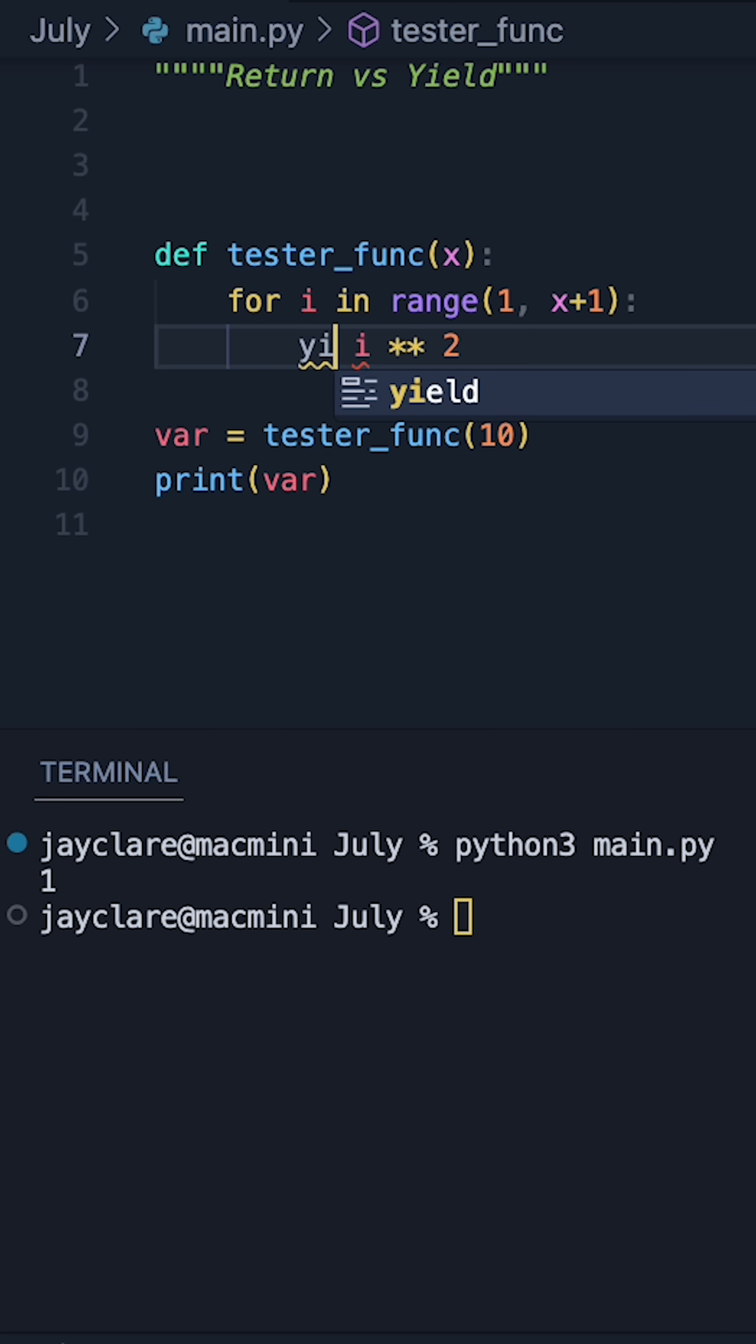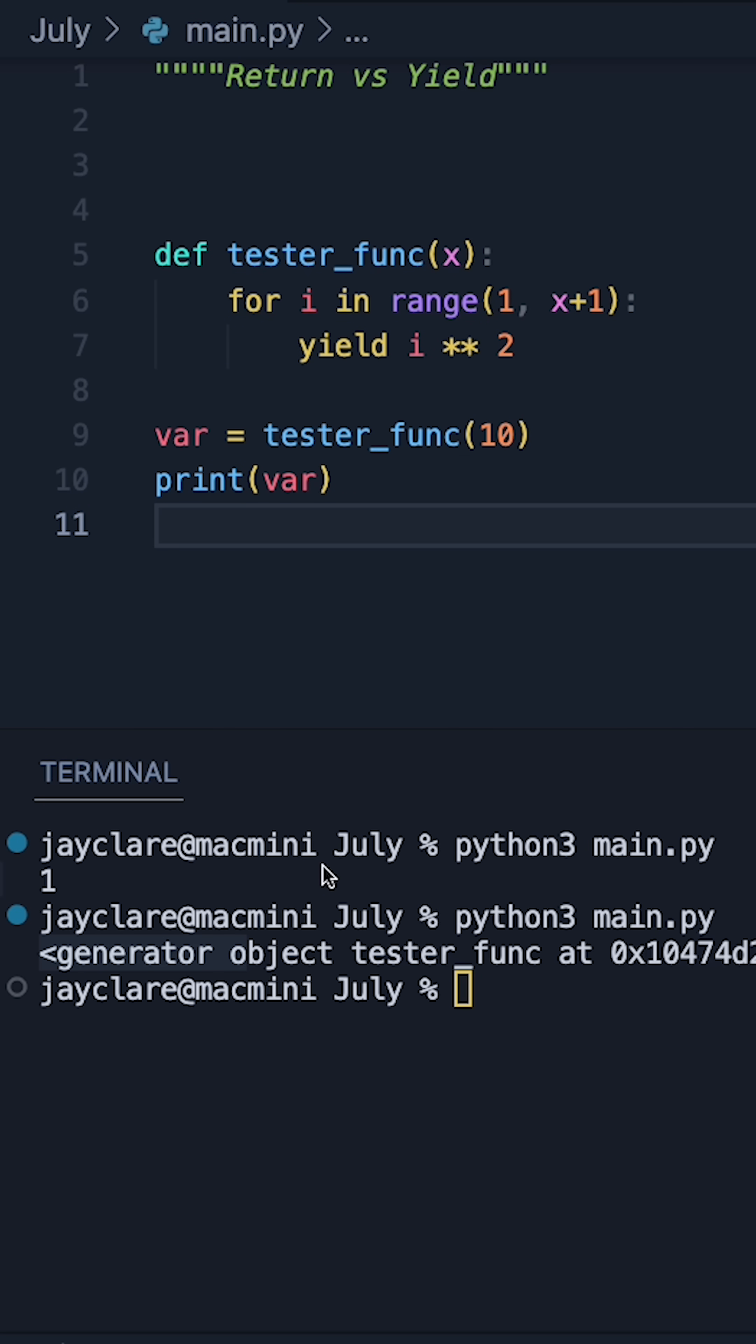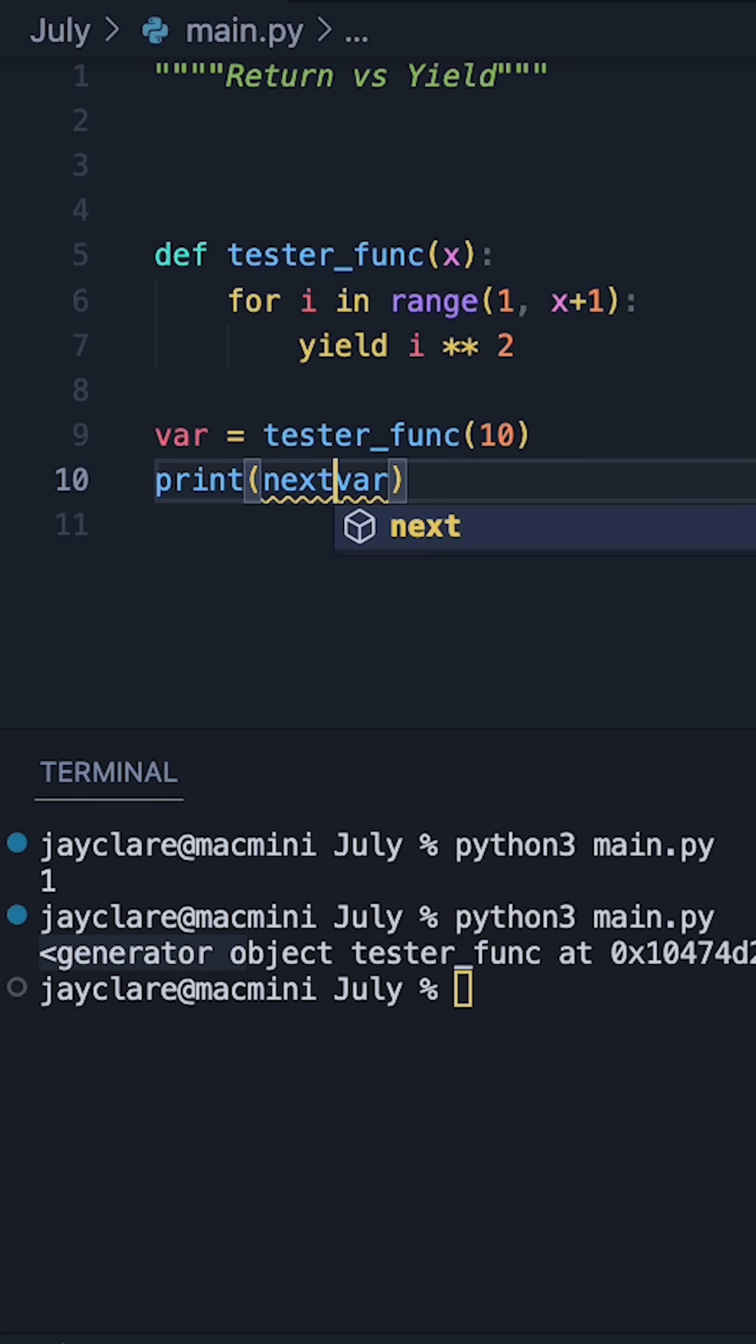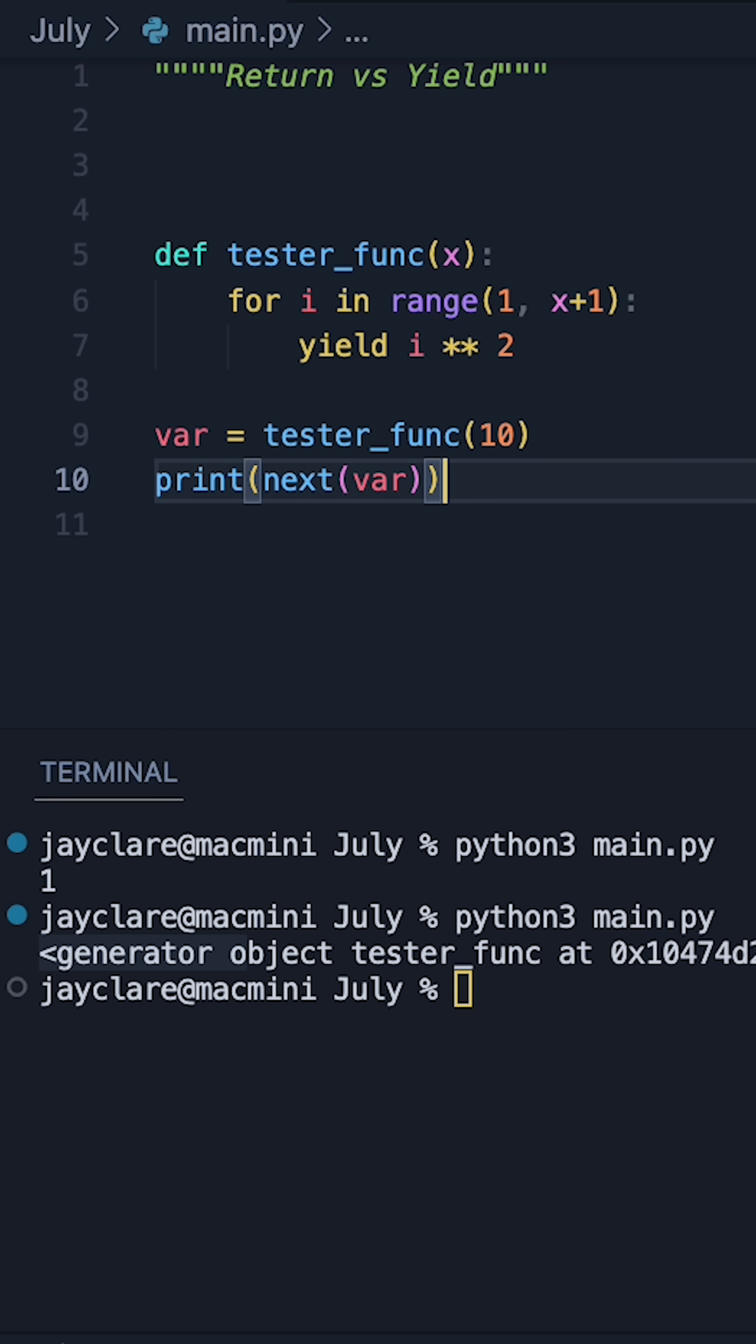Now if we change return to say the word yield instead, we get something rather interesting. We see we get a generator return, and what's cool about this is we can actually use the built-in next function to say go ahead and give me an item from this generator.